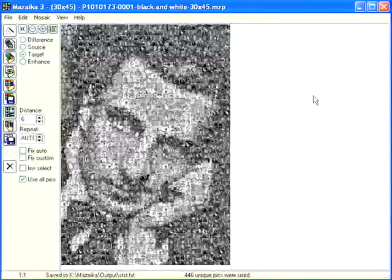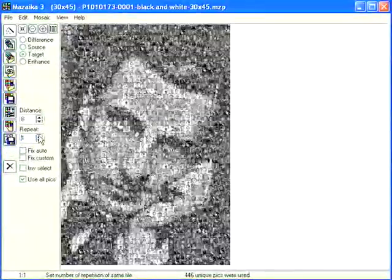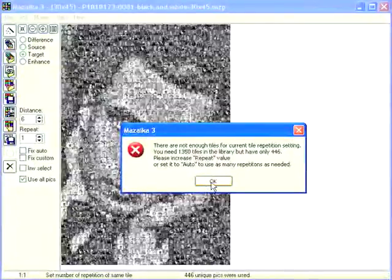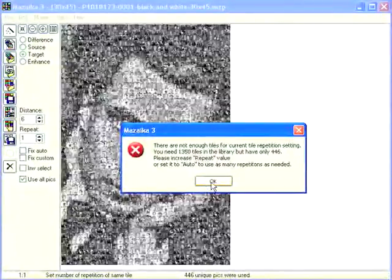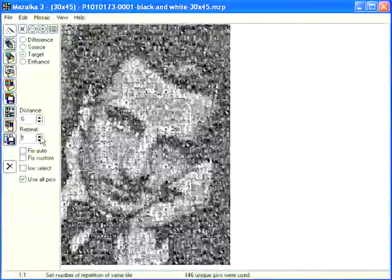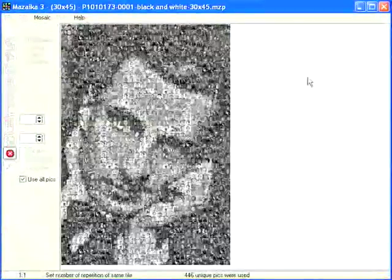Let's try setting the repeat number to 1. Press render — error. This is because if we want a non-repeated mosaic with 1,300 tiles we must have 1,300 tiles in the library. With our 446-tile library we need to set the repeat value to 4. Press render — also about 5 seconds.